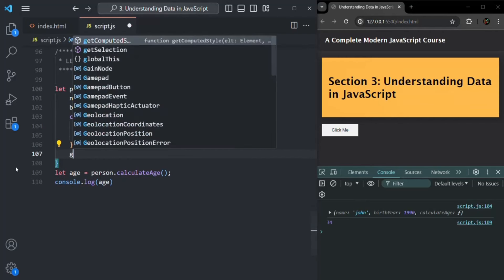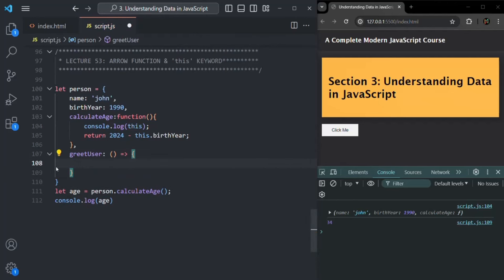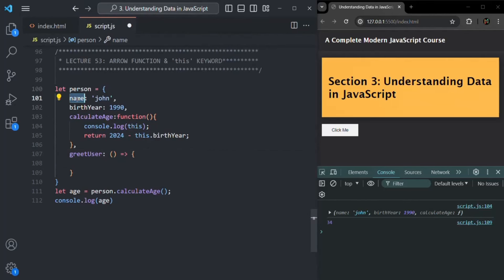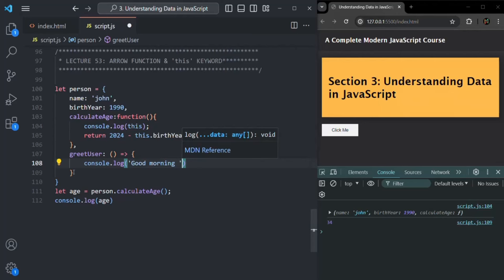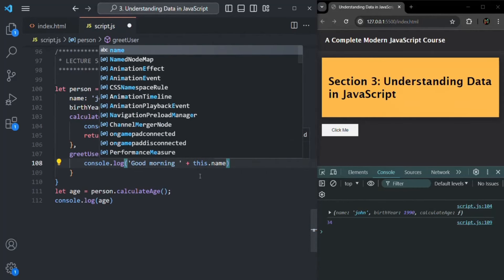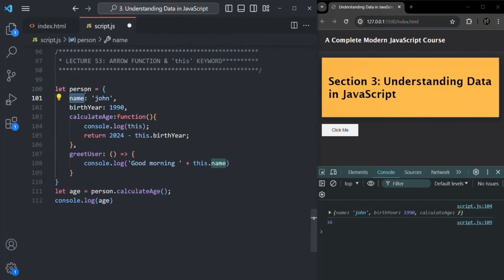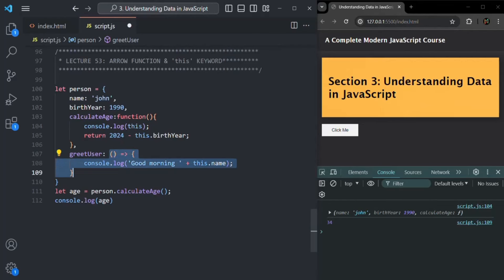Now let's create another function. Let's call it `greetUser` and create it using arrow function syntax. This greet function is going to use the name property — we already have a name property here. Inside it we are simply going to log a greeting message: `console.log('good morning', this.name)`. We have learned that for an arrow function, we do not get a `this` keyword of its own. So this arrow function uses the `this` keyword of its parent scope.